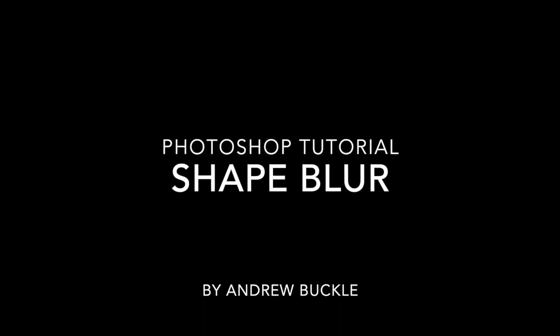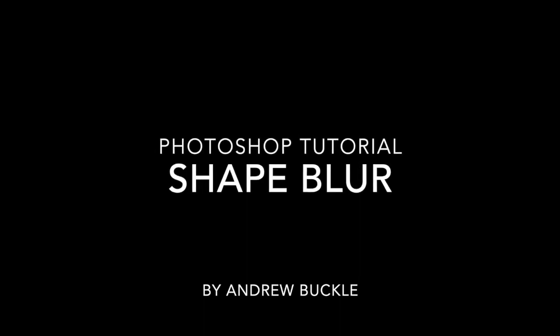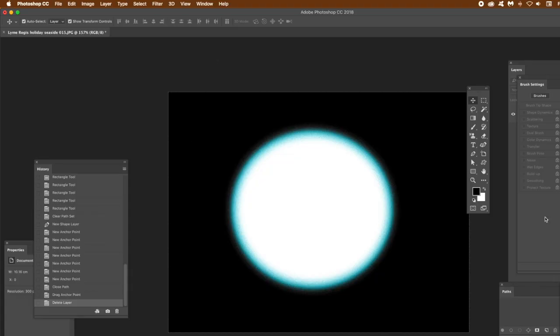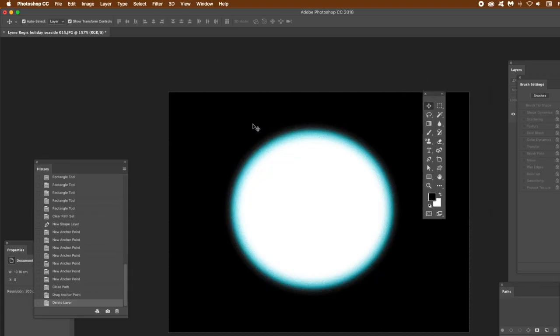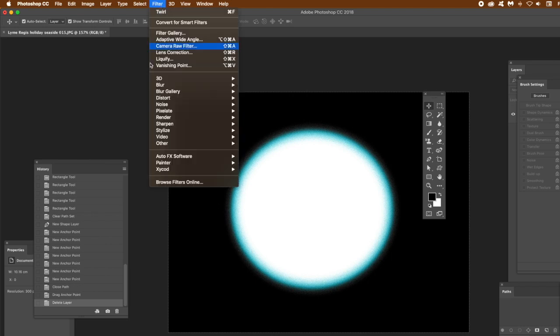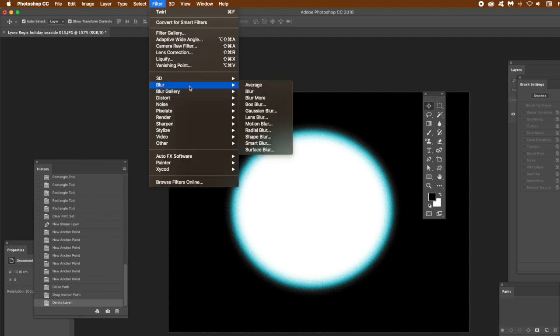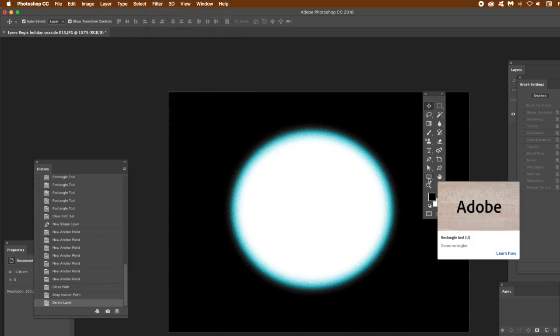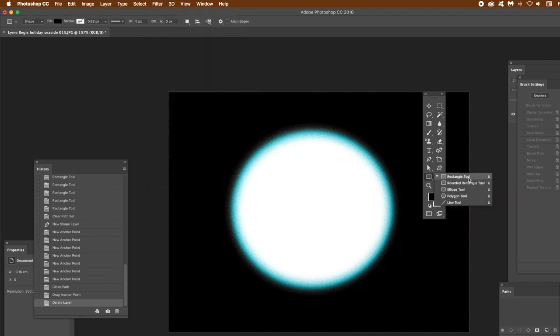How to use the shape blur in Photoshop using a variety of different shapes. These shapes can be created using custom shapes, simple rectangle tools, or maybe using the pen tool to create shapes. The key thing is filter, blur, and shape blur.